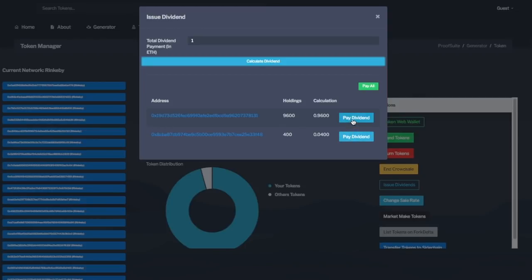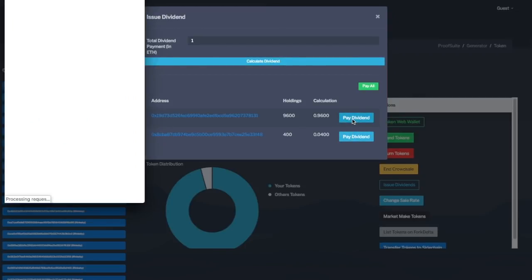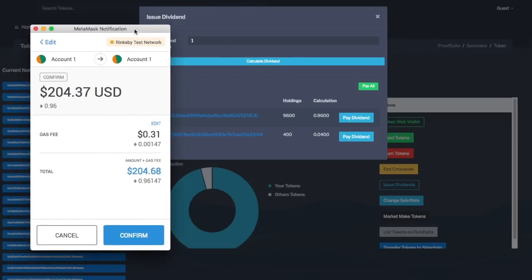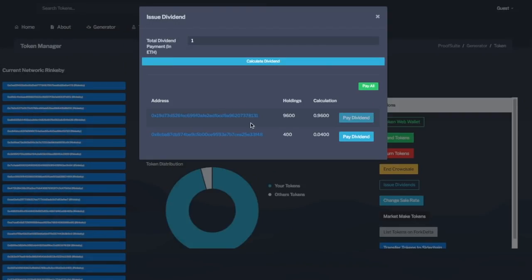So, if I click pay dividend for this person, my MetaMask will open up, and I can then click confirm transaction, and it will send to that one person. If I click cancel, I can actually just go ahead and pay everyone.